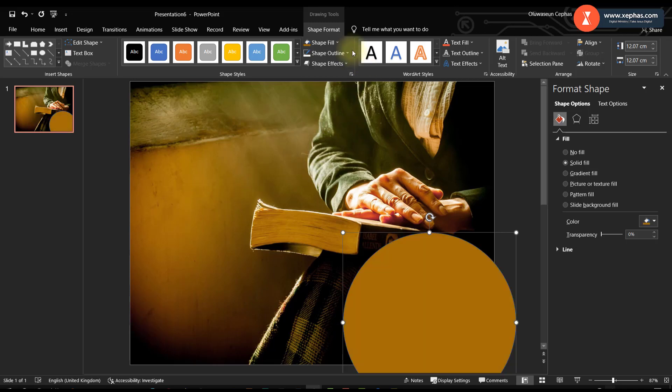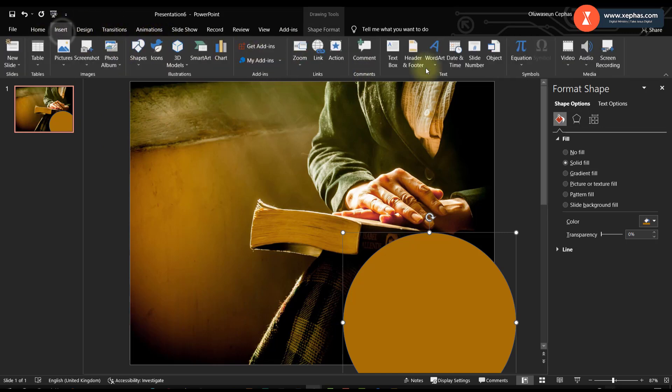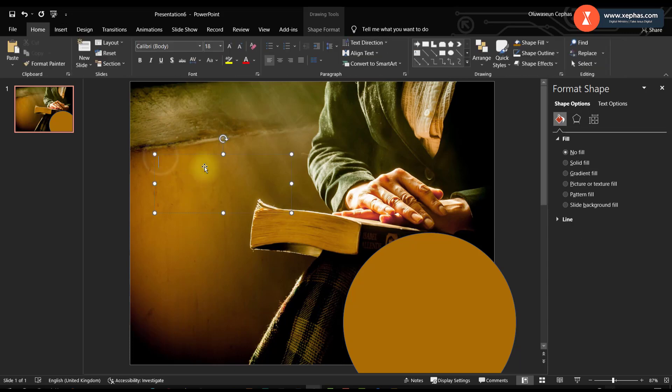Let me use that. Now insert my text box. Sunday.